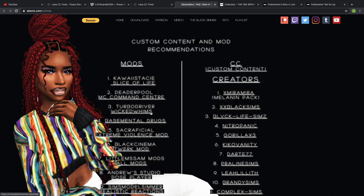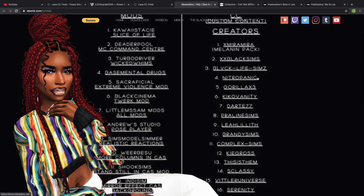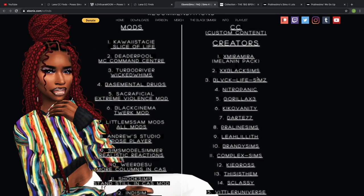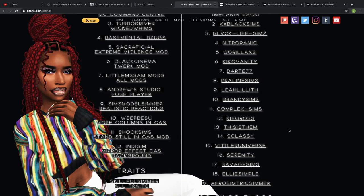You also have a list of creators who create these mods, or they create clothing, hair, nails, anything that you could think of — clutter in the house, all of that stuff. I'll link the CC Finds website down below so you guys can check that out on your own. I already have some tabs open just to speed up this process.